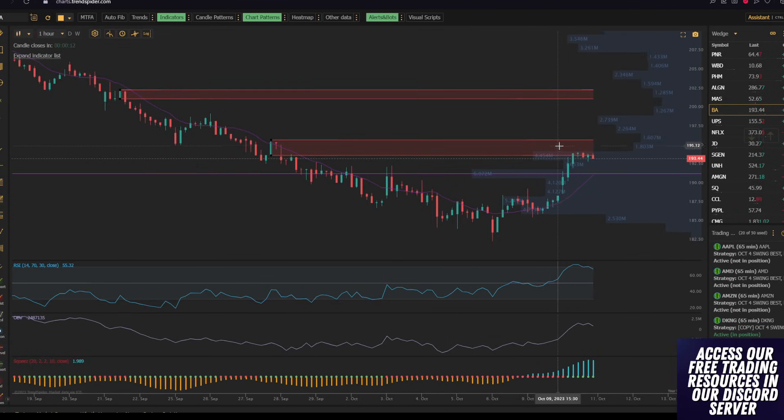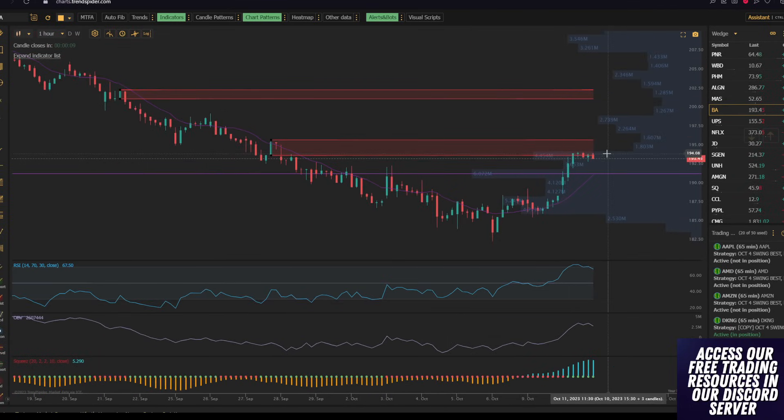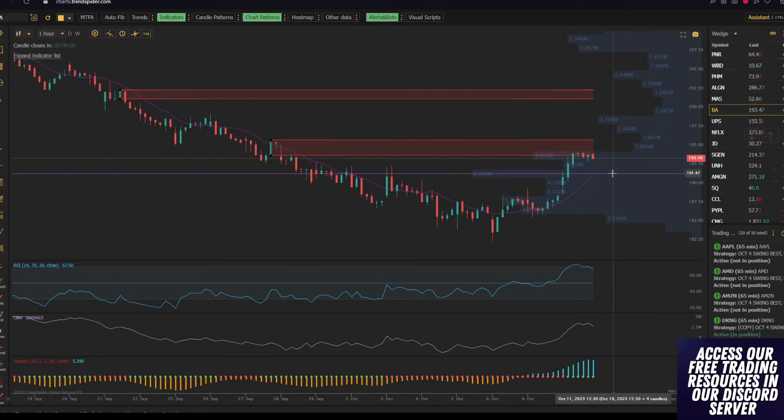The one hour does have this sell order block that's sitting here, and it looks like we could see Boeing pull back down to about 191.50, which is where I plan to go long once again.